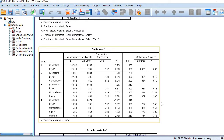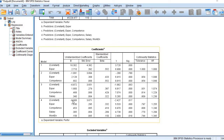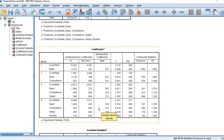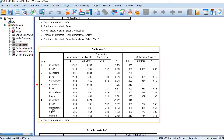Looking at the VIF values, they are within acceptable limits, so there is no big threat of multicollinearity. One thing which comes out of this analysis is that every variable is adding certain value to the model. In the last model, all four variables are significant predictors of performance. However, if we want to compare the relative contribution of each variable, we look at the standardized beta coefficients. The highest value comes from competence at 0.416, followed by experience, then salary, and the last one is working environment.